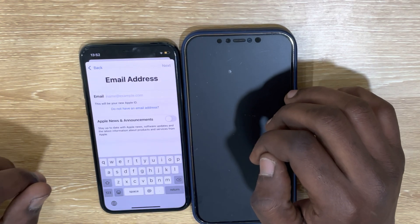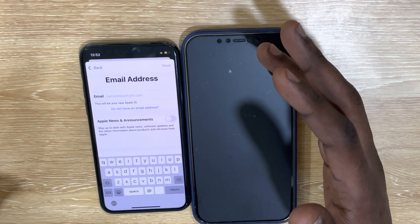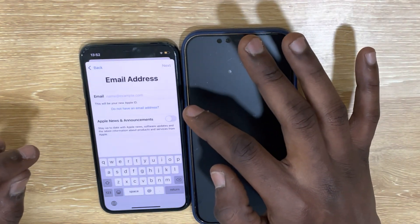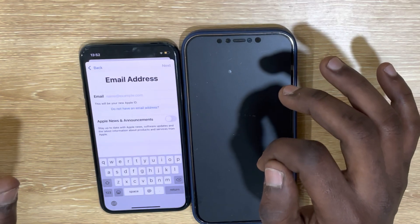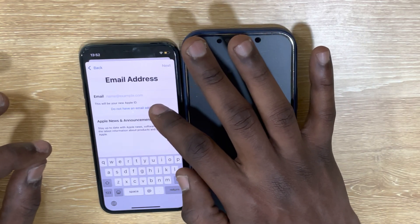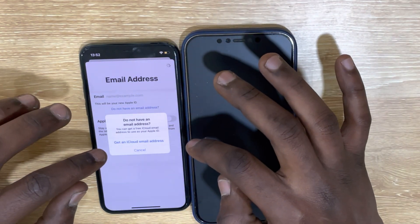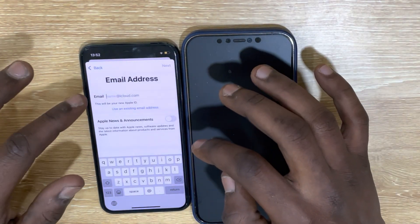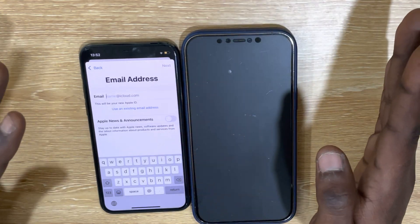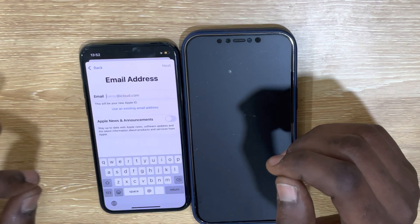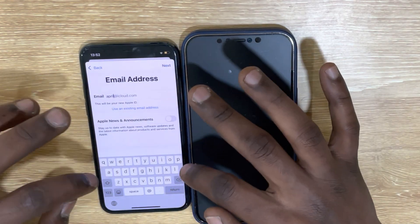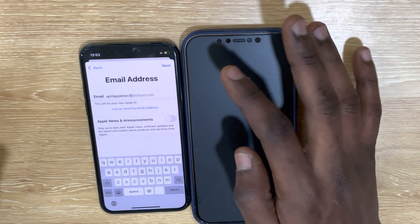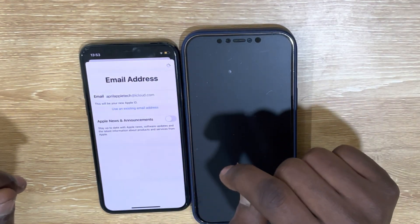Here, the next stage — it says if you have an email, maybe Gmail or Yahoo Mail, you can enter it in this place. But if you don't have one, you don't need to enter any email into the box. Just click on 'Do not have an email address,' then get an iCloud email address. Yes, that's it. Then from here you can put your first name and last name, including numbers or however you like. For me, I will put April Apple Tech. You see? Then next, create an Apple ID.